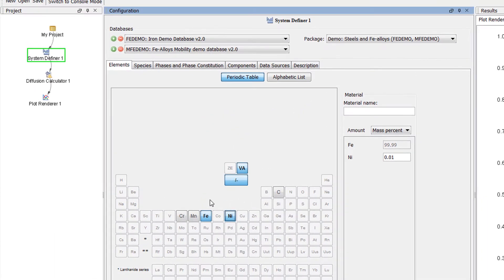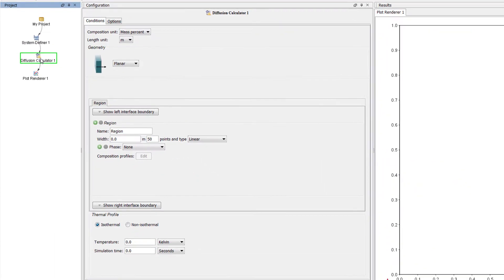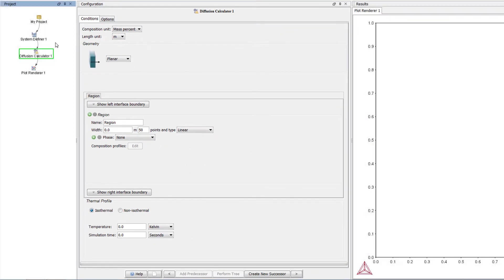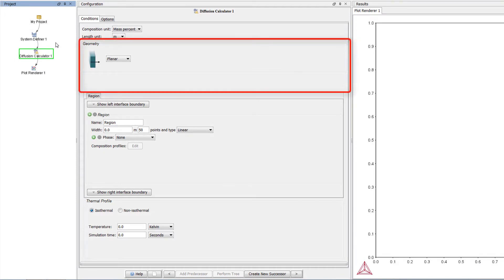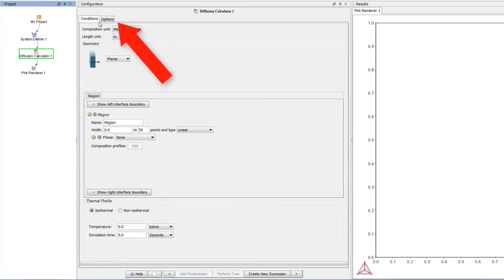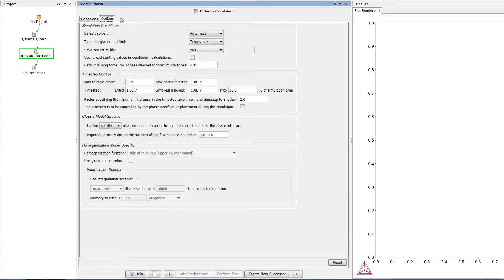Select the Diffusion Calculator node, which opens the Diffusion Module. Every diffusion simulation requires the user to define three items: the geometry, the region and the thermal profile of the system. If you click on the Options tab, you will see that there are many other options you can define. This is also where you can change the default settings. These options are generally only required with more complex diffusion simulations, so they are placed on a separate tab to make the module easier to use.